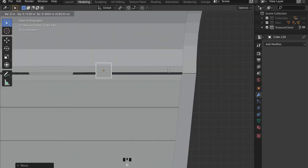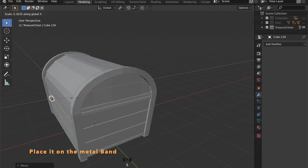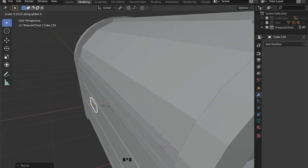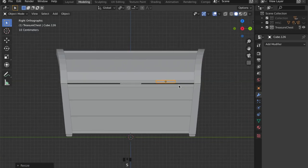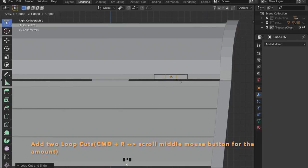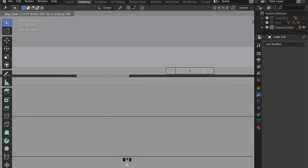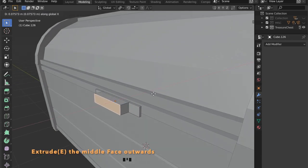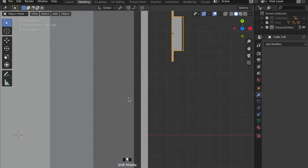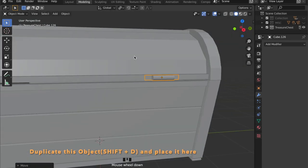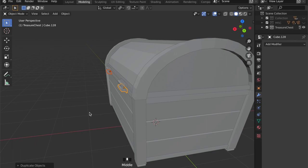Now we need another cube so we can model the hinge. Scale it and place it on one of the metal bands. In edit mode add two edge loops and place them outside a bit. Now select the middle face by pressing 3, then E to extrude, add two more edge loops, grab the face in the middle and create this rounded shape. By pressing Ctrl D you can duplicate the whole object, and by pressing G then Y you can set it to its position.